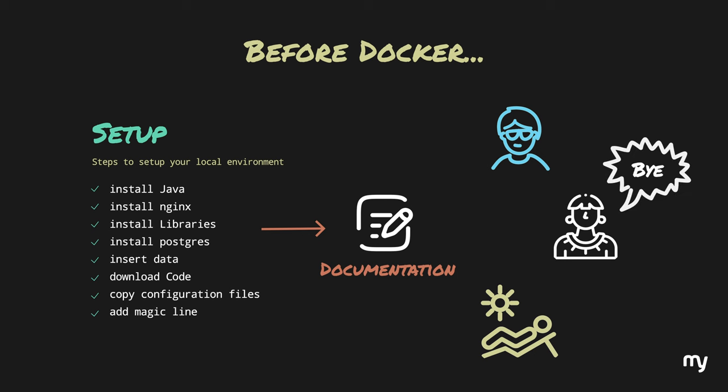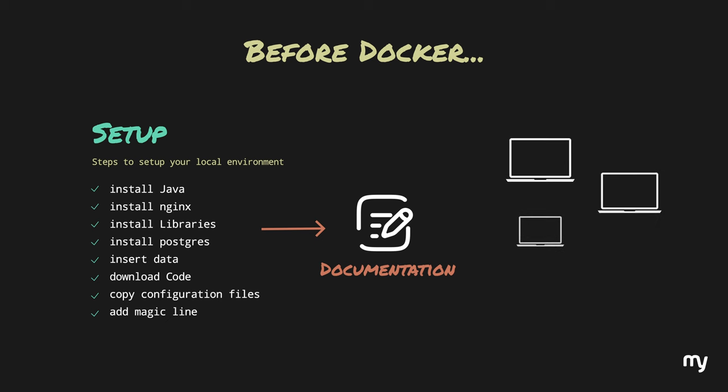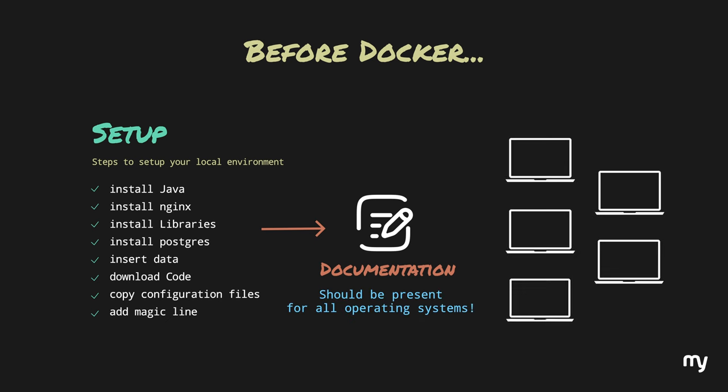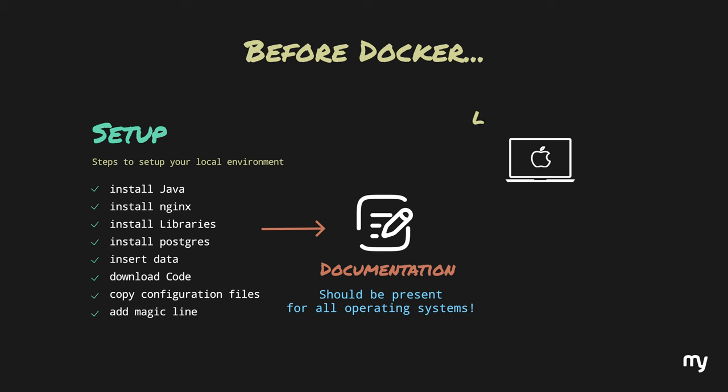This is also a bit of a trouble when different developers have different computers and operating systems. For example, most people use Mac and Linux while the new guy has sworn to use Windows for his entire life. On a serious note, local machines are still fine. Even if something is not running 100%, we can always find ways to tweak it because it is our computer and we have full access.